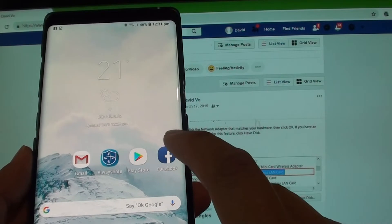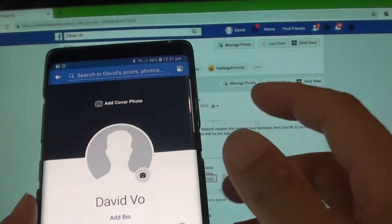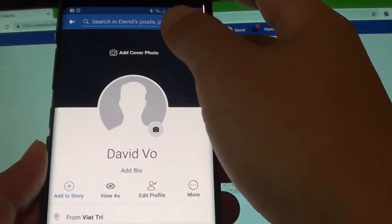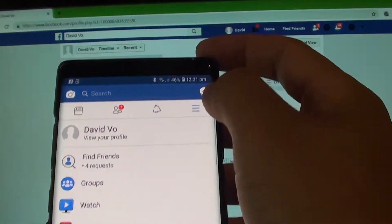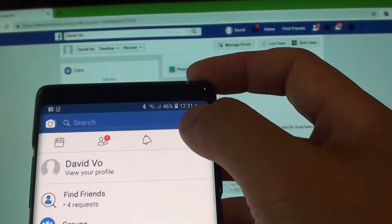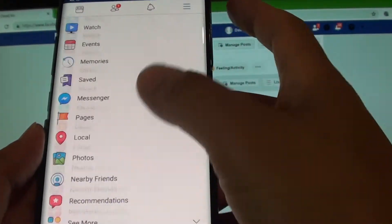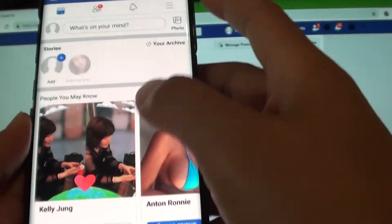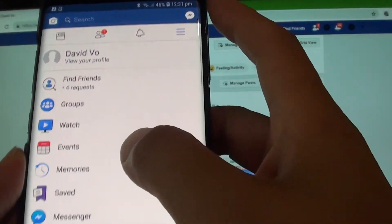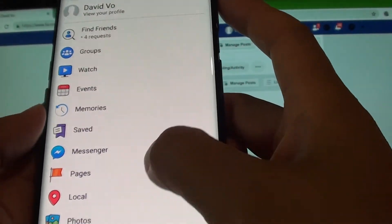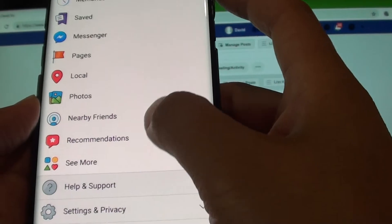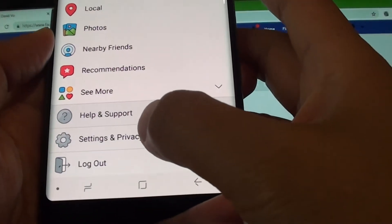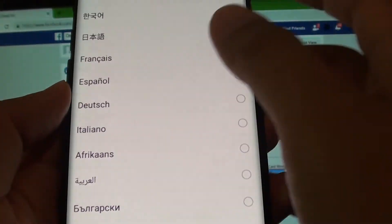So on your phone, tap on Facebook and then from here, when you go into the menu settings, tap on that to go into the settings. From here, tap on that and then we want to go down and go into settings and privacy, and then tap on language.